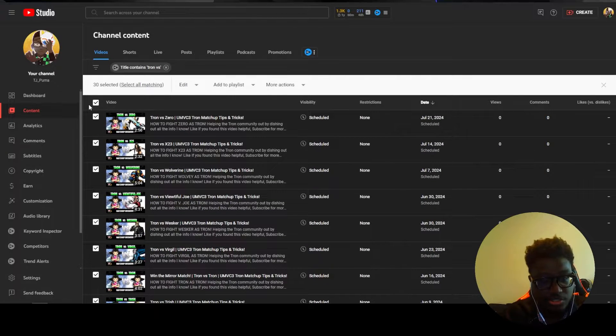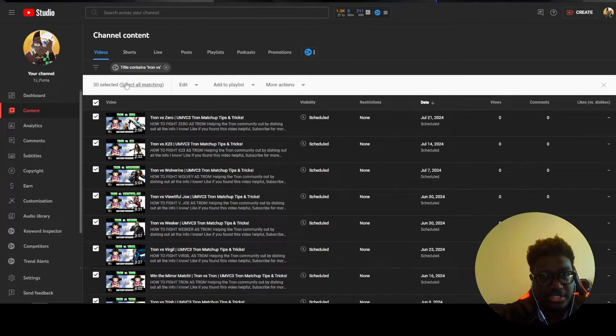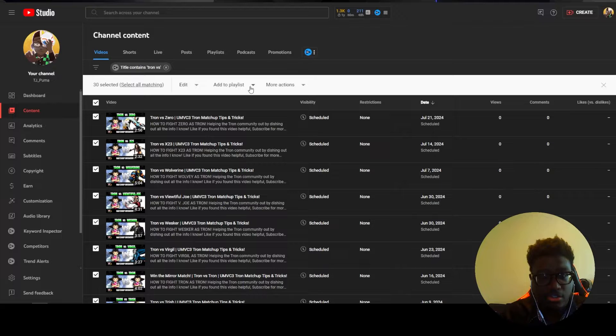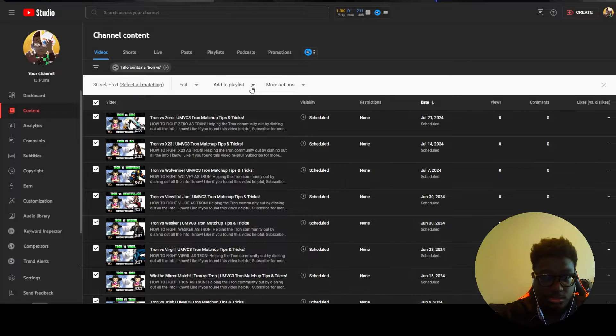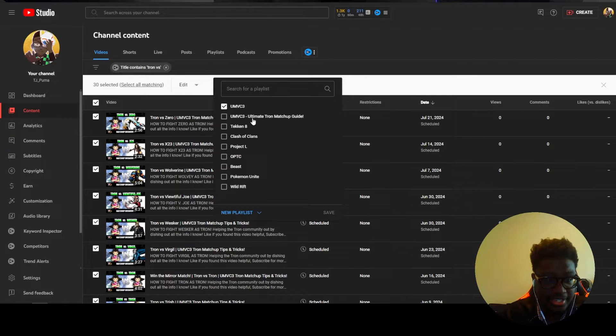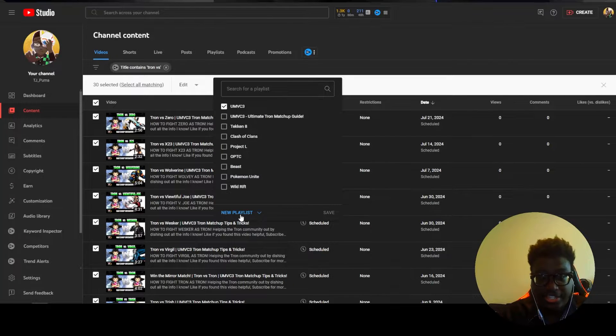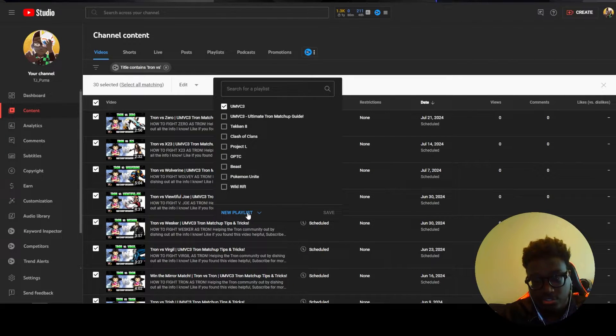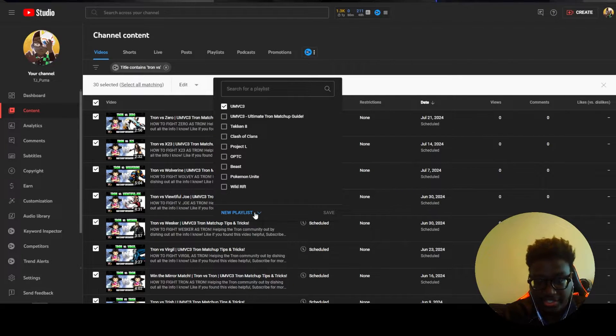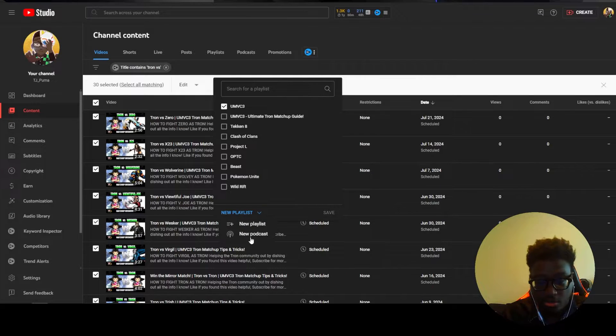So once you select them all you're going to see that you can go ahead and add them to a playlist. And if you click that you can create a new playlist with this button or a new podcast whatever is your choice.